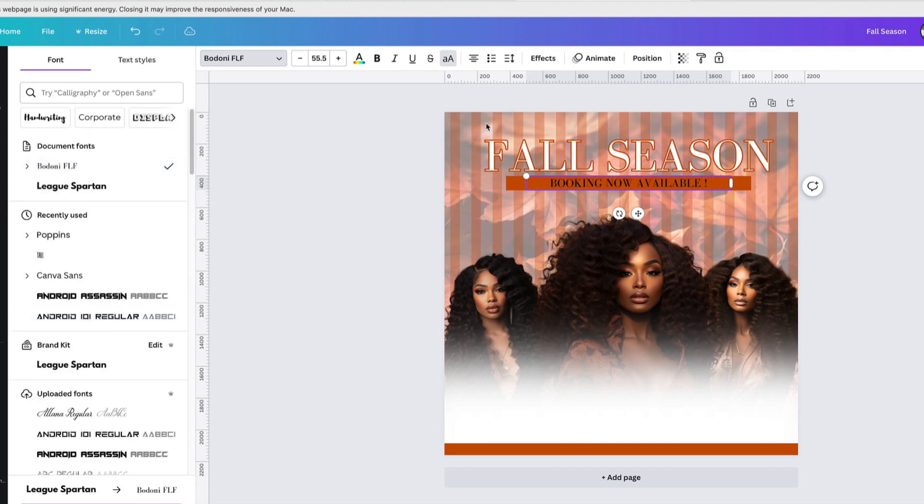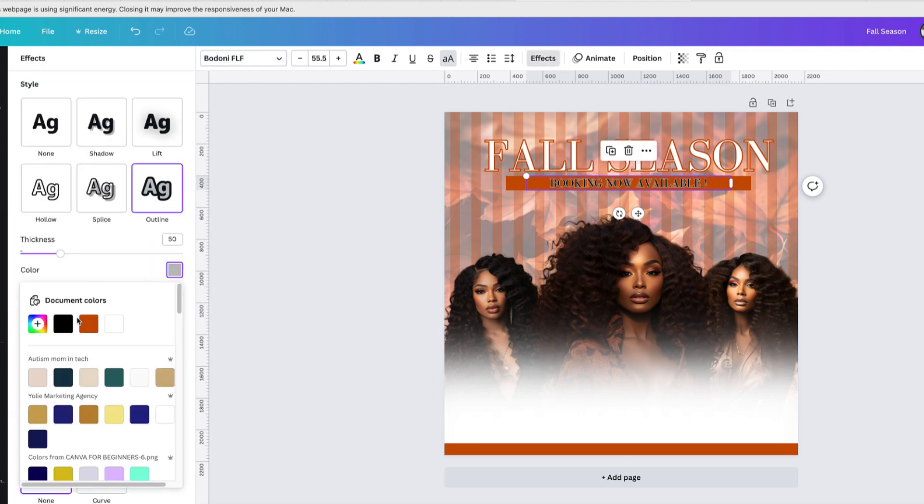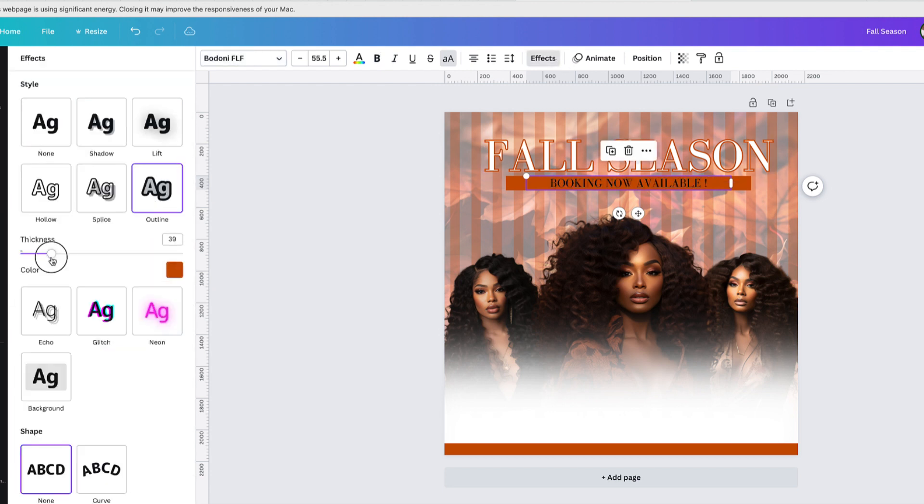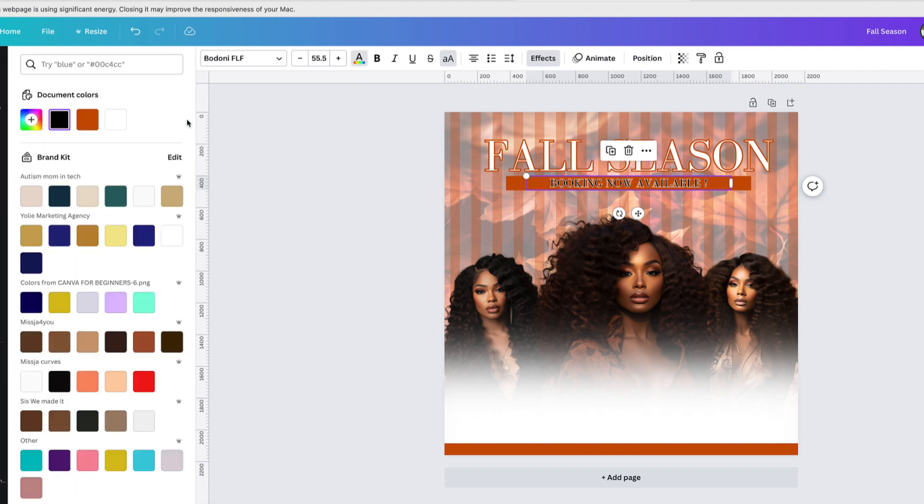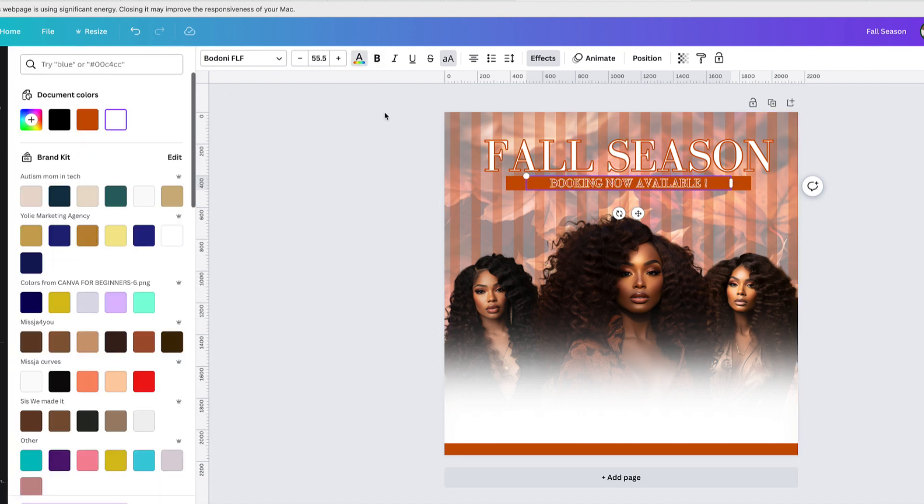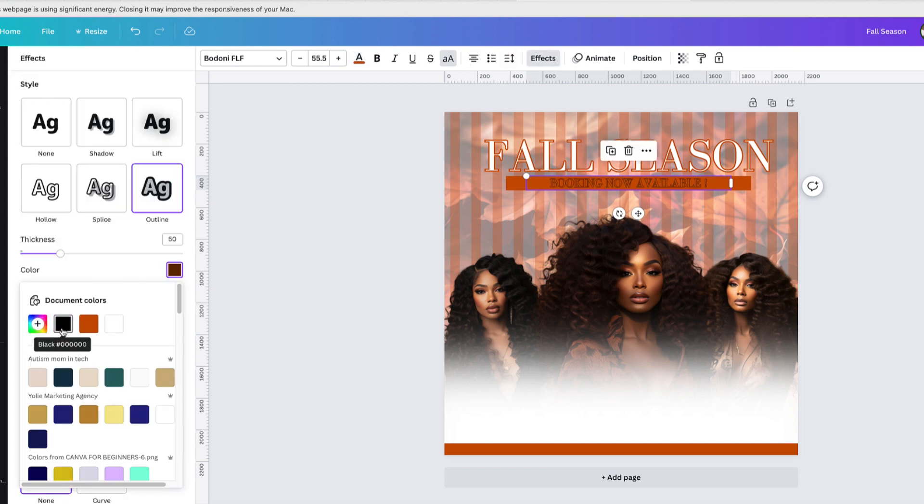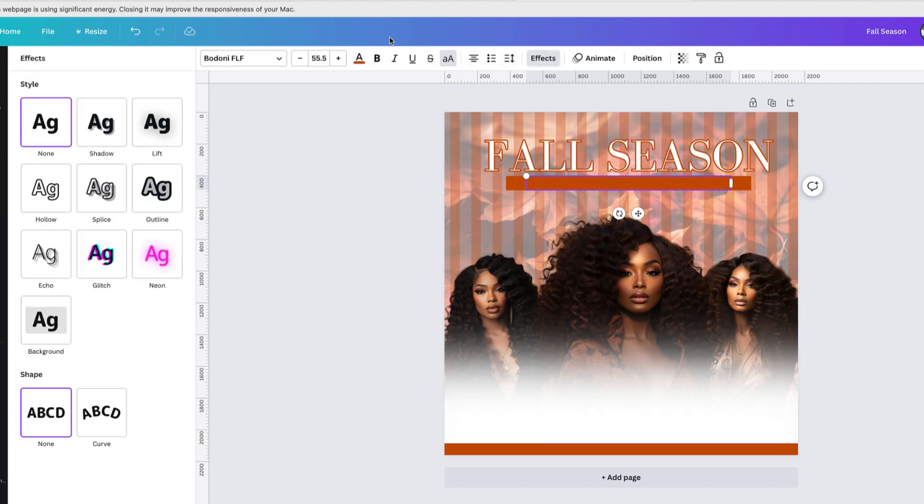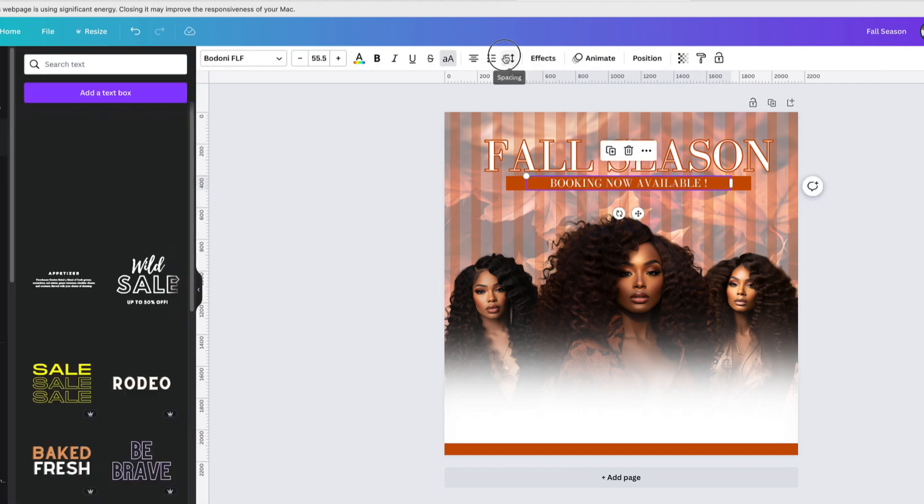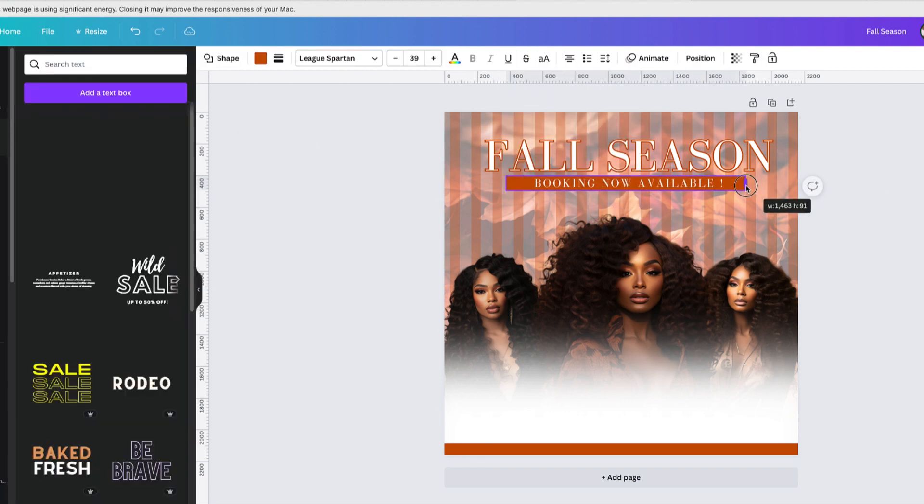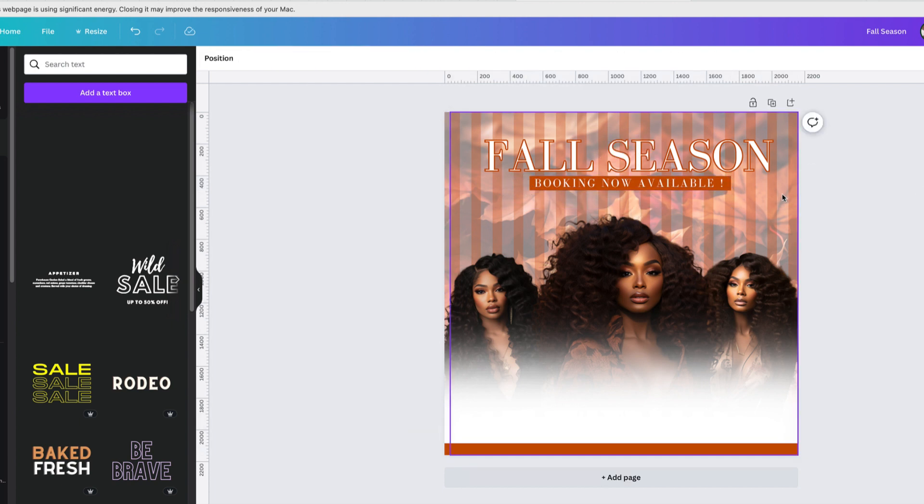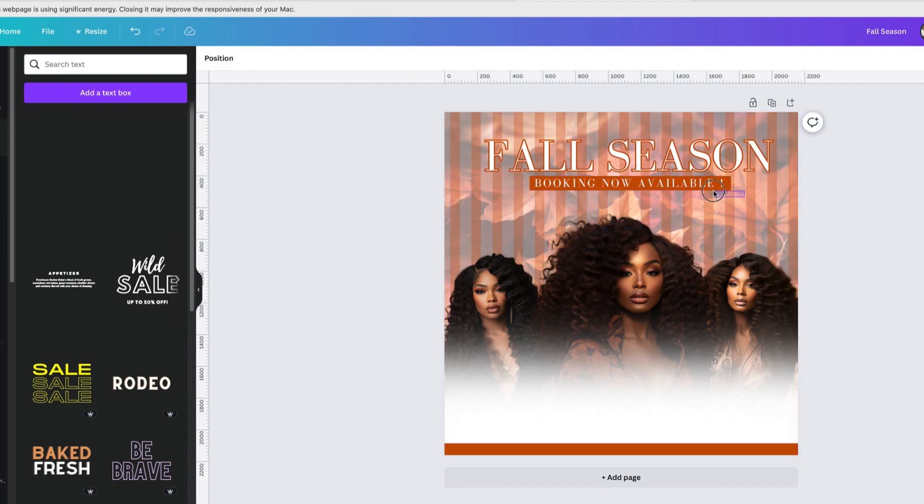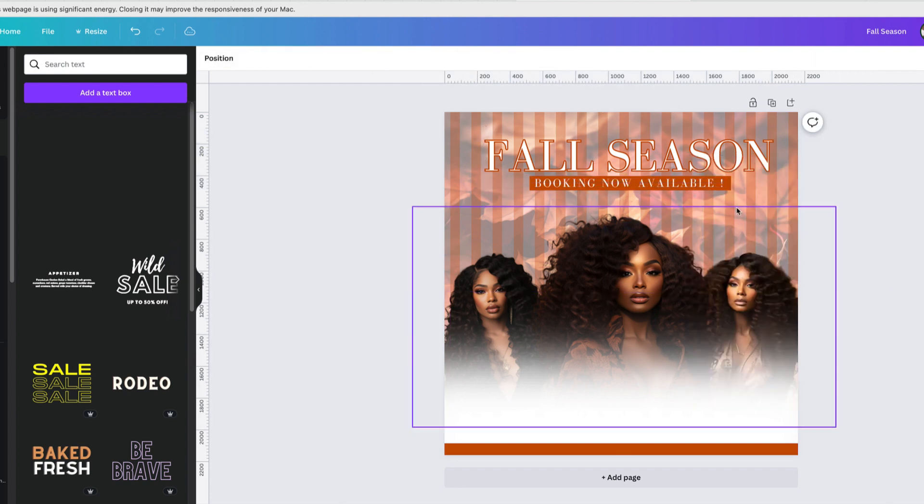As you can see right now, I'm just adding my text. We are almost done with the flyer. Right now I'm just playing with it, I'm trying to find the best fonts for my text, the color, and we want to make sure that it looks nice. The flyer is coming out really good.